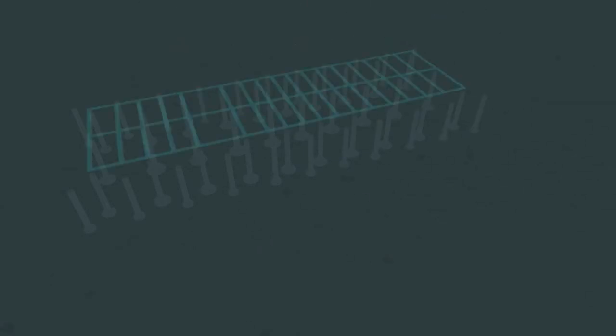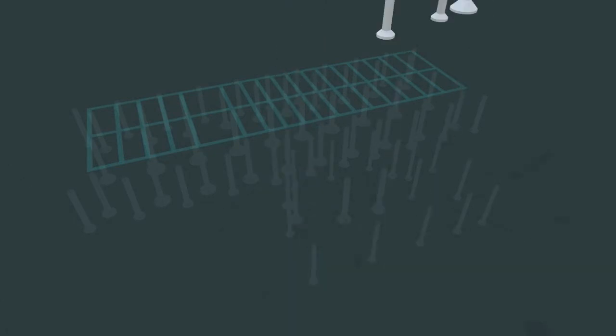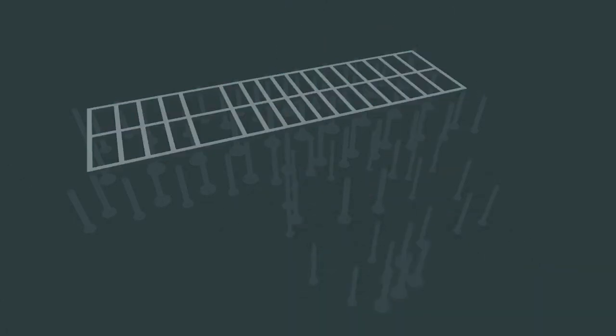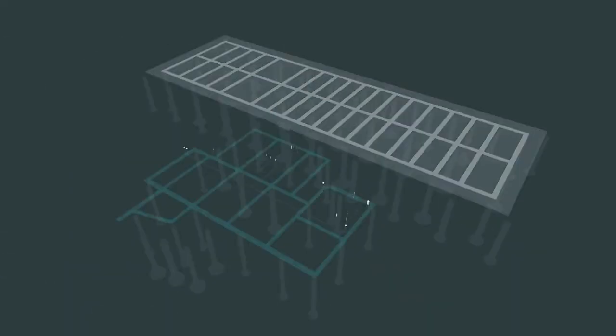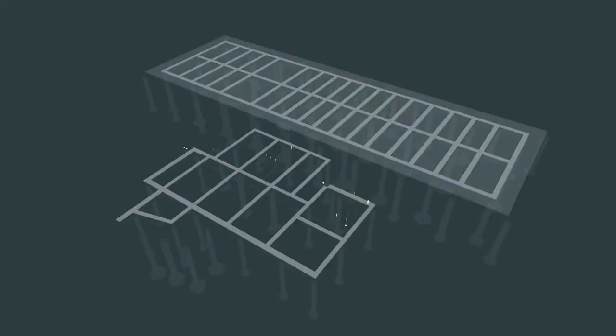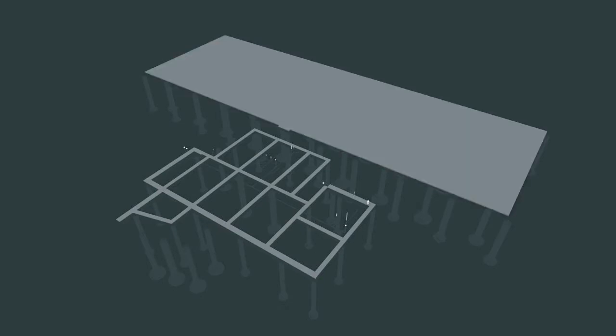Once the warehouse piers have cured, the grade beam work can begin. The underground utilities will be installed after the office piers have been poured. Following that, the formwork and pouring of the warehouse slab can begin, and the same will follow for the office slab.